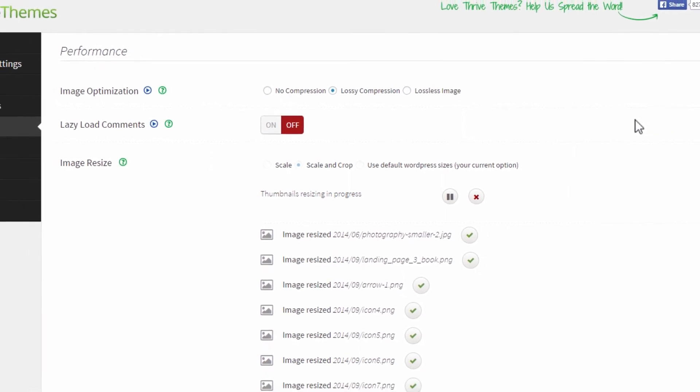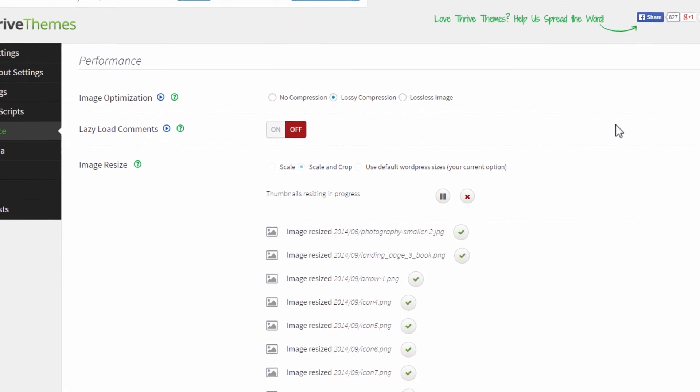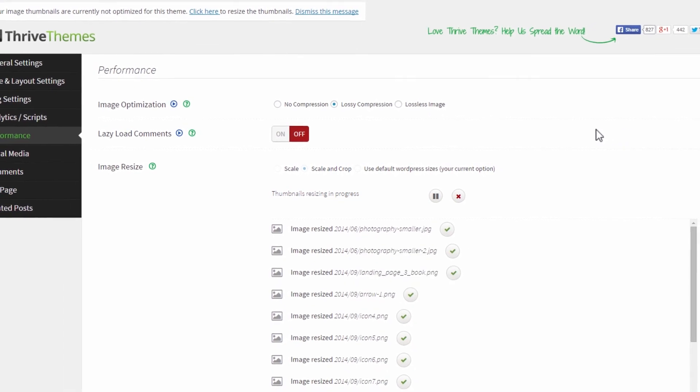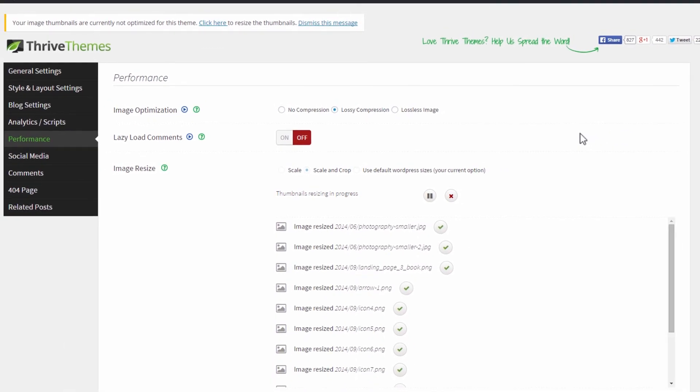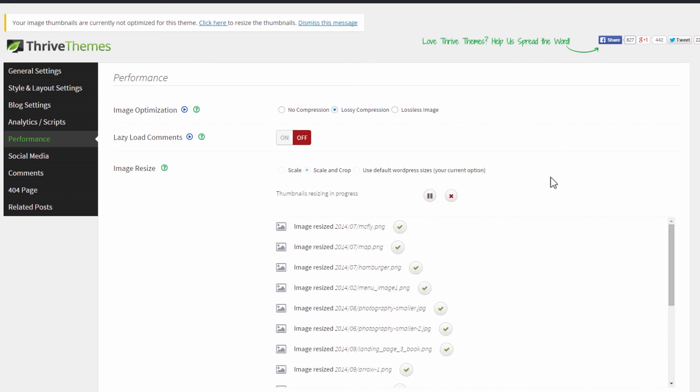Please note that this is a Thrive Themes feature. If you switch to a different Thrive theme, you will have to do the optimization process again because the thumbnail sizes will have changed, the optimal sizes will have changed. And if you switch to a non-Thrive theme, then the advantage of this does not carry over to other themes.